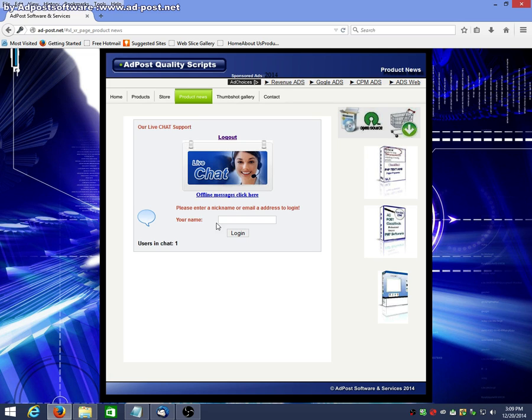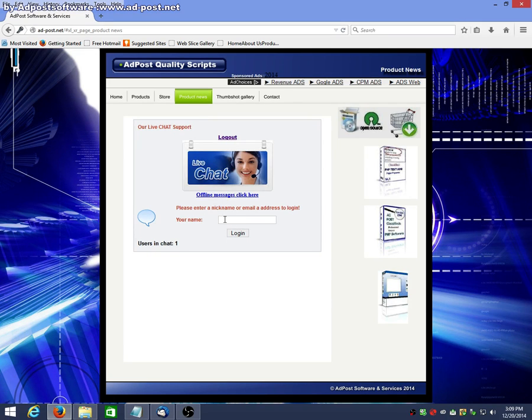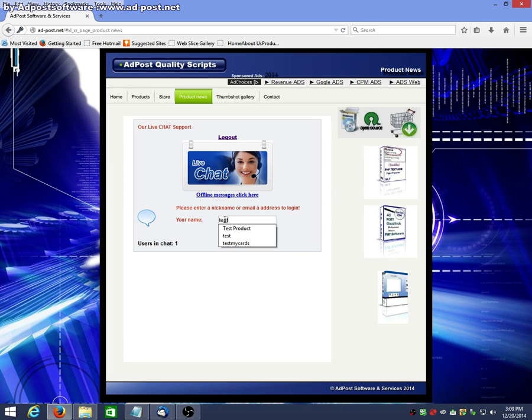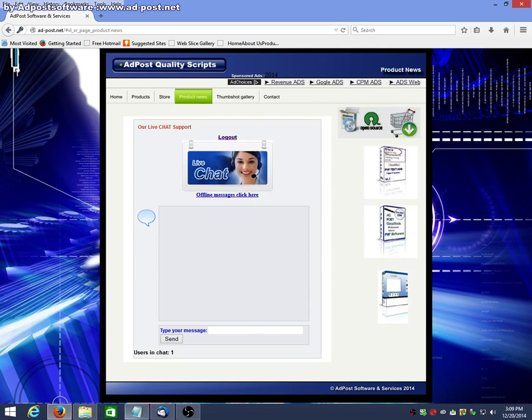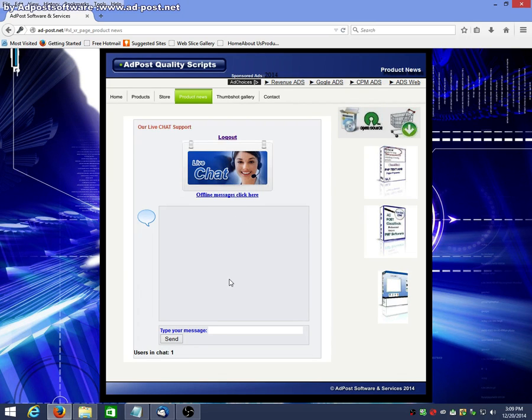So, when you want to join the chat, there's your offline messages where your email is. When you want to join the chat, just put in a username or your email. Log in. And it'll tell you how many users are in the chat. And you just start chatting with your visitors to your website. Give them information. Use it for a support chat or whatever you want.